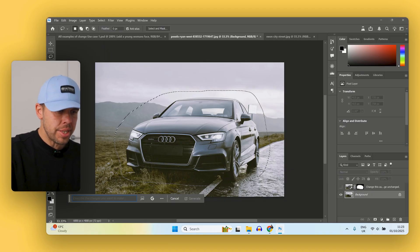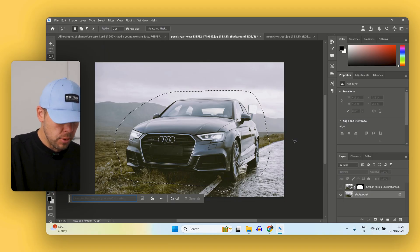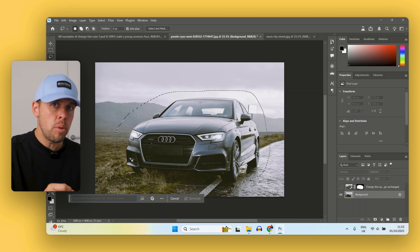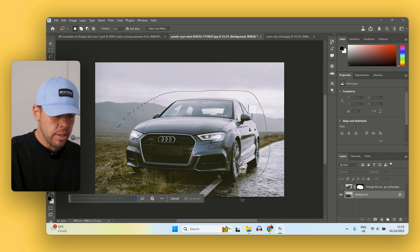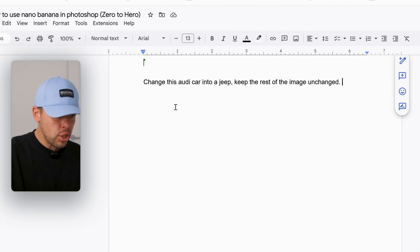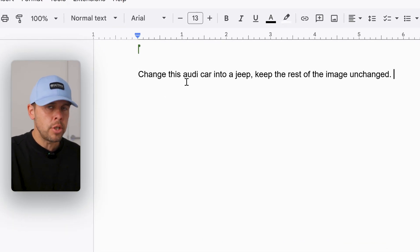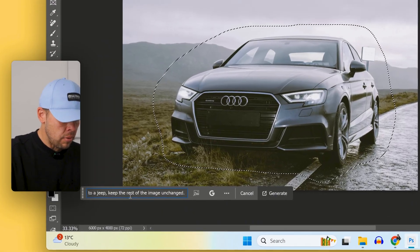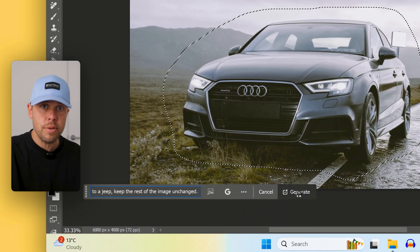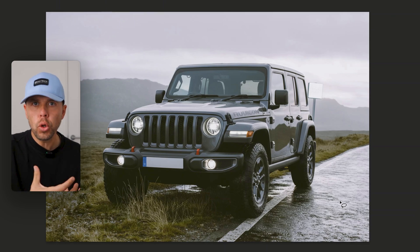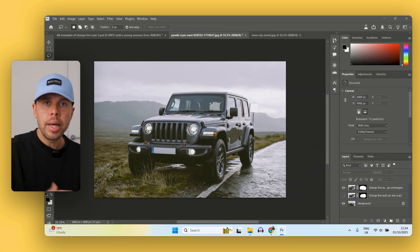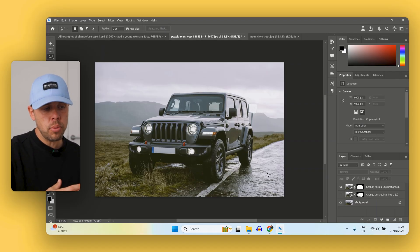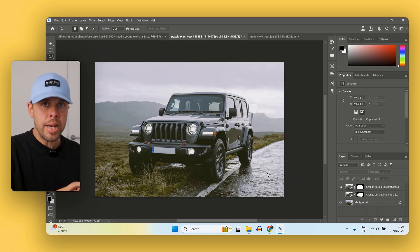Let's go back to this original image of the selection that we made around the car with the lasso tool. What I want to do is change this car into another car using the Nano Banana image model. The prompt I'm going to use is: change the Audi car into a Jeep and keep the rest of the image unchanged. I'm going to copy this and add it into the prompt area, then hit generate. And there we go — look at the Jeep. You can see that all of the color in the image completely matches the background, and the Jeep actually looks like it really belongs there. Using Nano Banana, it's able to use the environment and make these really lifelike changes.